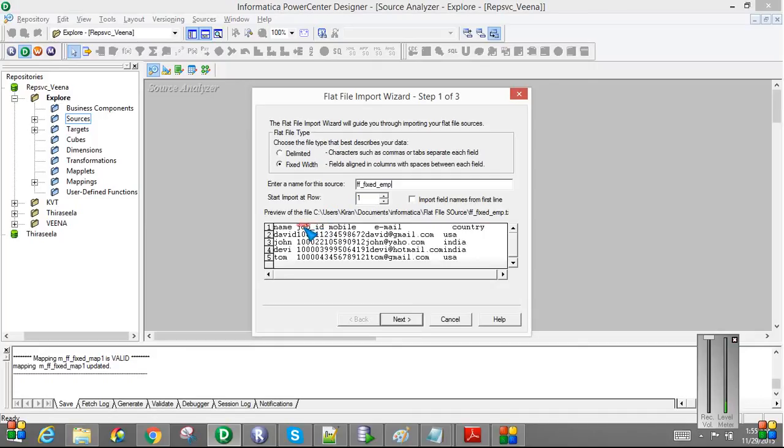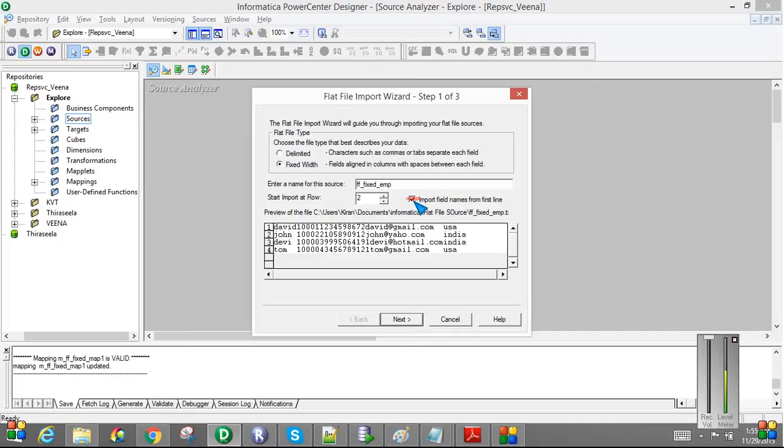Here there are two options. One is StartImportAtRow. Also, ImportFieldNameFromFirstLine. Since we have the first line as a header record, we should enable this option.